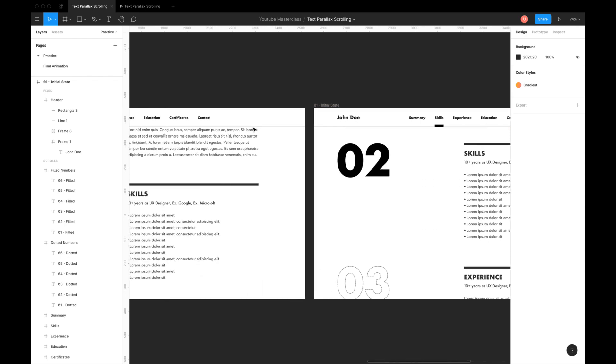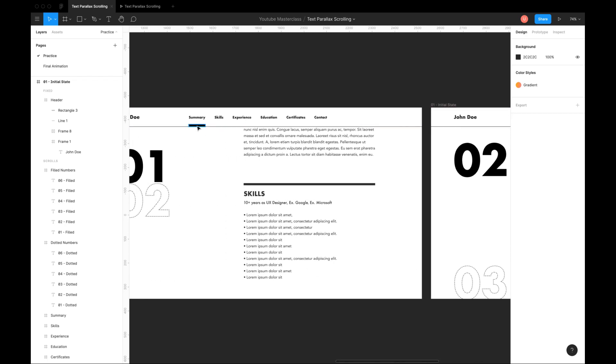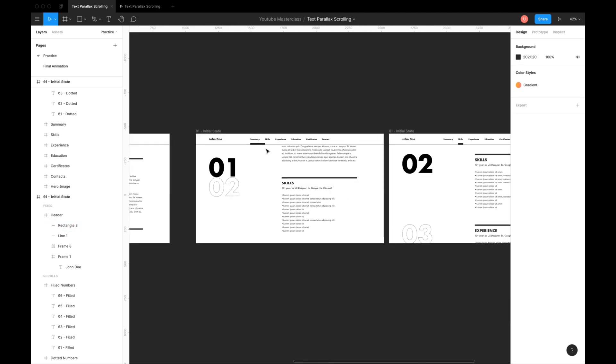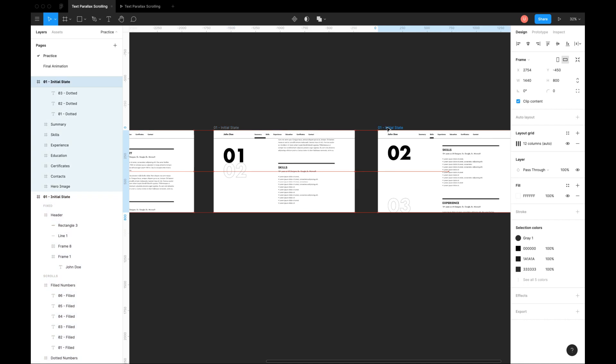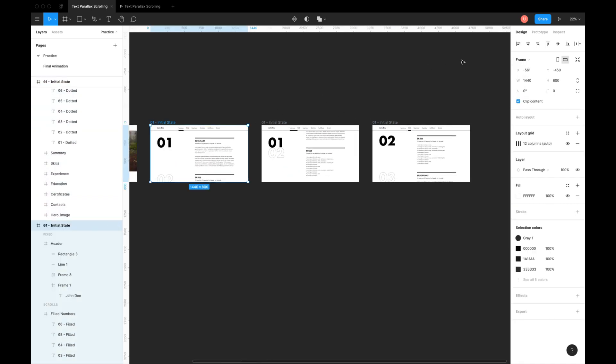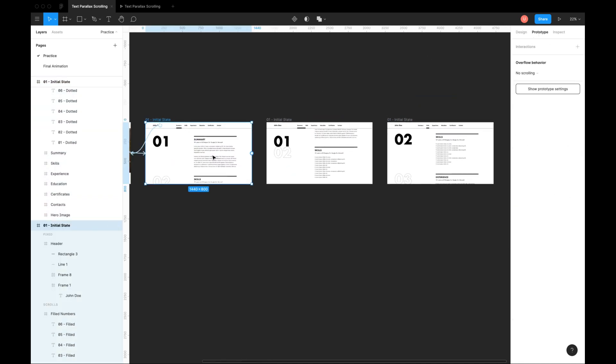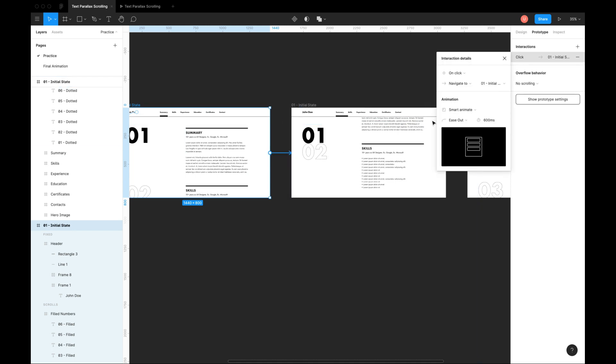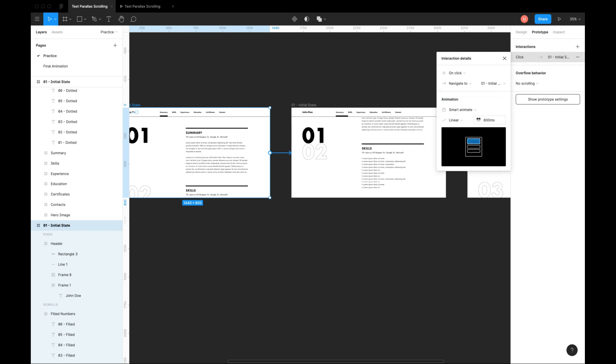On the second state, extend its indicator to start of the skills. It will create nice bounce effect. Go to prototype tab to add interactions. Connect the initial state to second state. Animation as smart animate, easing as linear and duration to 200ms.